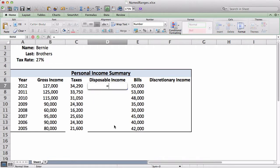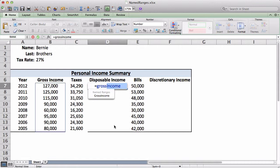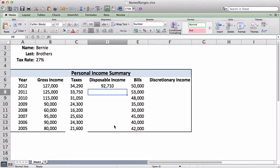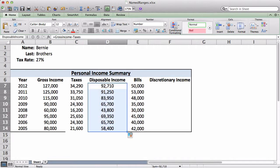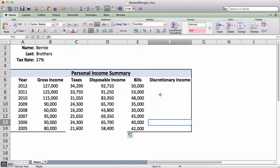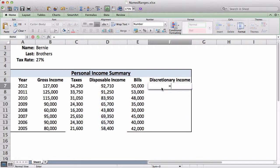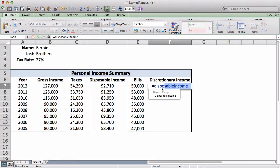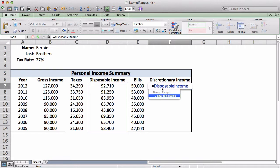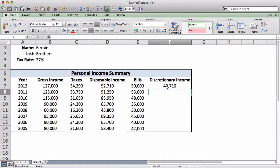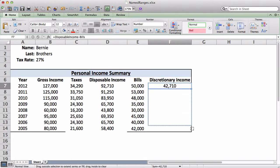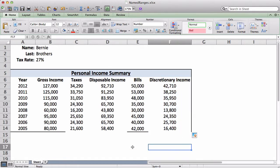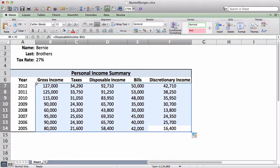Disposable income, same thing. So I'm going to do gross income minus taxes. And I can drag that down again. No big deal. And finally, discretionary income, the same thing applies. Disposable income minus bills. Drag that down. And there it is.